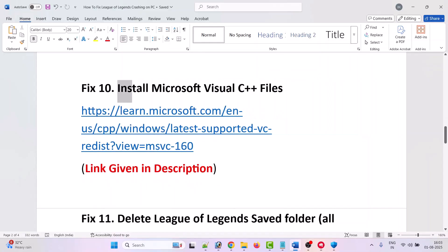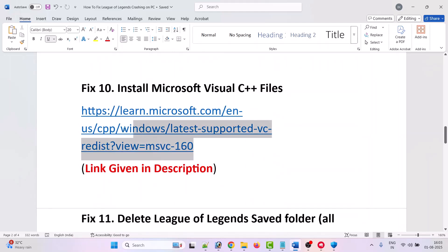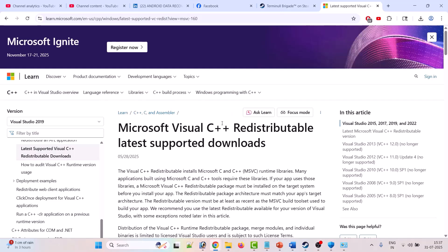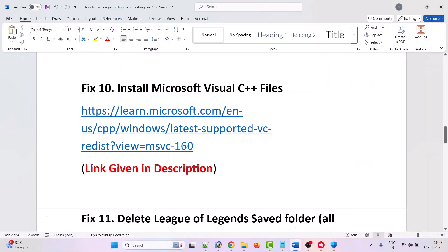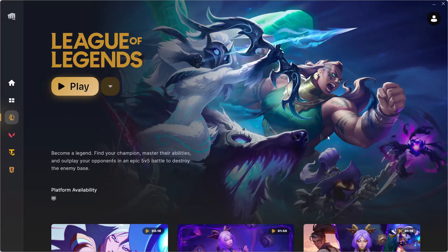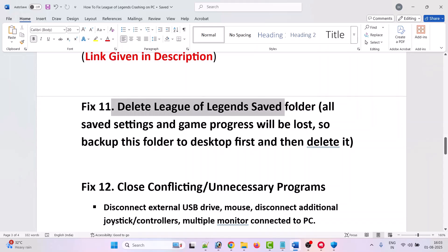The tenth solution is to install Microsoft Visual C++ files. Go to the Microsoft official website, scroll down, and download both the x86 and x64 versions. Install them — if you see a Repair option, choose Repair; otherwise simply install. After installing both versions, launch the game and check.